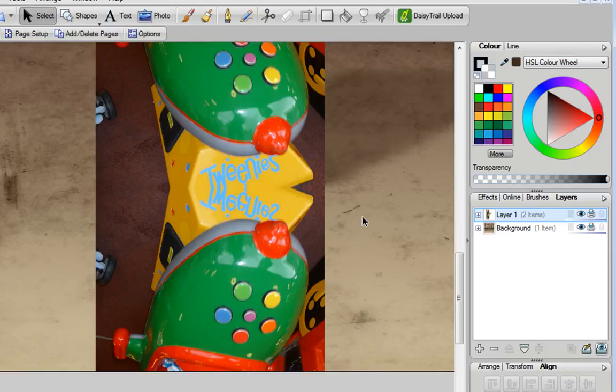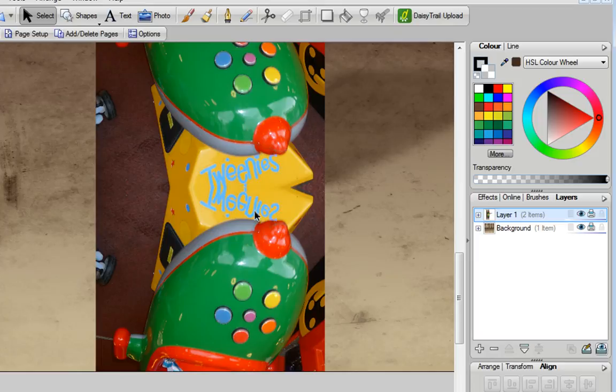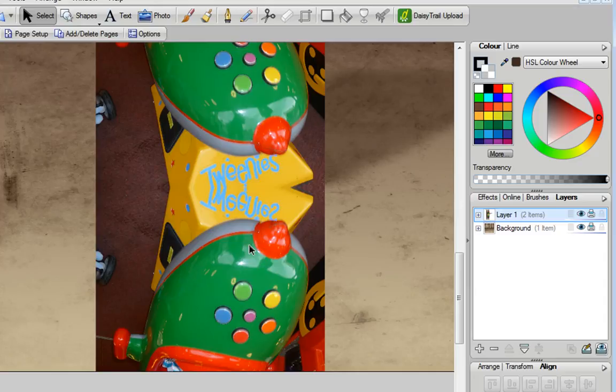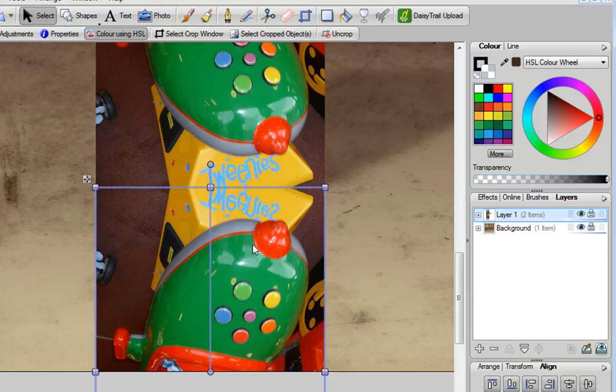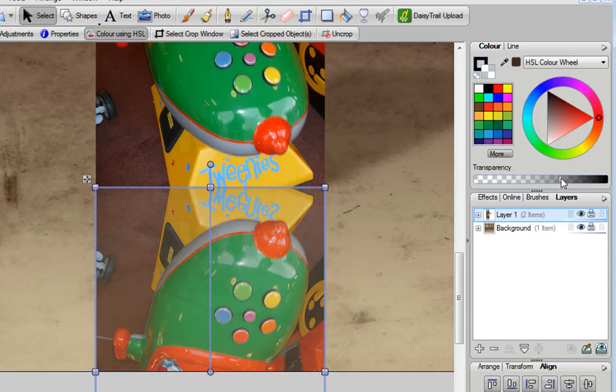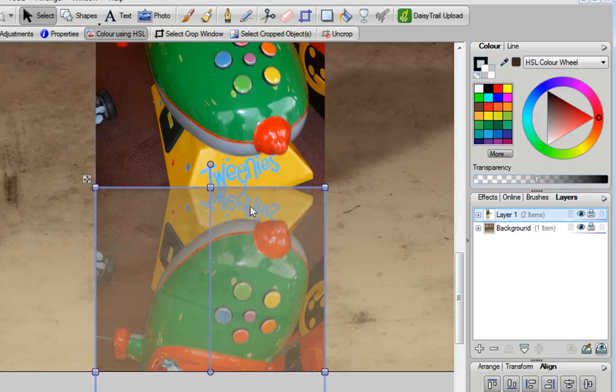In reality, you'd never have a perfect reflection like this unless it was literally in a mirror. To create a more realistic effect, I want to make this reflection image transparent. I could do that using the colour tab on the right hand side by sliding this transparency slider down, but actually what I want to do is create a graduated transparency so it starts to fade out to nothing.